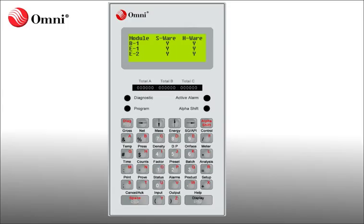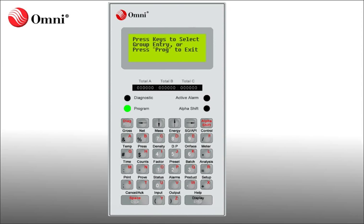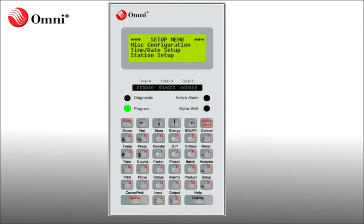To view the IP address from the front panel we must first enter program mode by pressing the program button. Press the setup button and then press enter. The panel displays the setup menu.